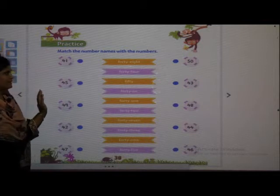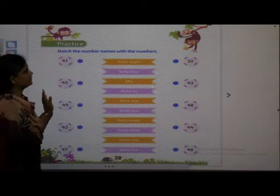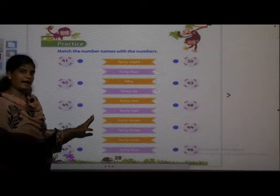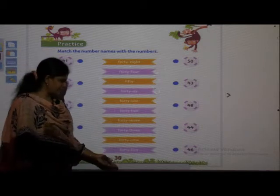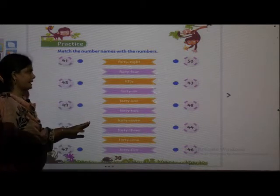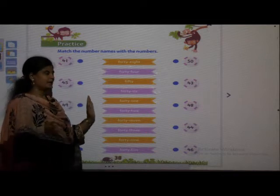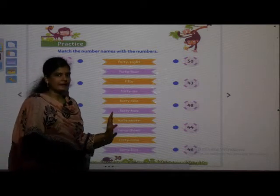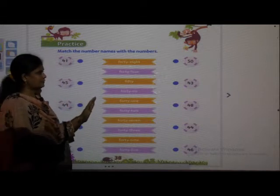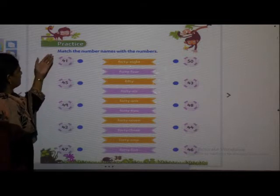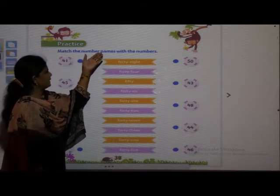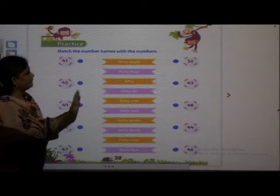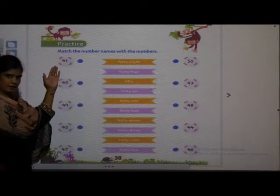As we have learnt number names till 50, we can read number names very nicely now. We have to read the number names and match the numbers. Everybody, have you opened page number 38? This is the same as what we learnt in the last lesson — the same activity but with different numbers and number names. We will read the number names and match them to the numbers.